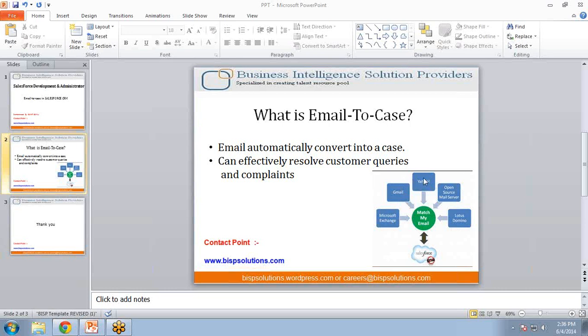Gmail, Yahoo, Open Source Mail Servers, or Lotus Domino, and then it has been saved under cases into Salesforce CRM.